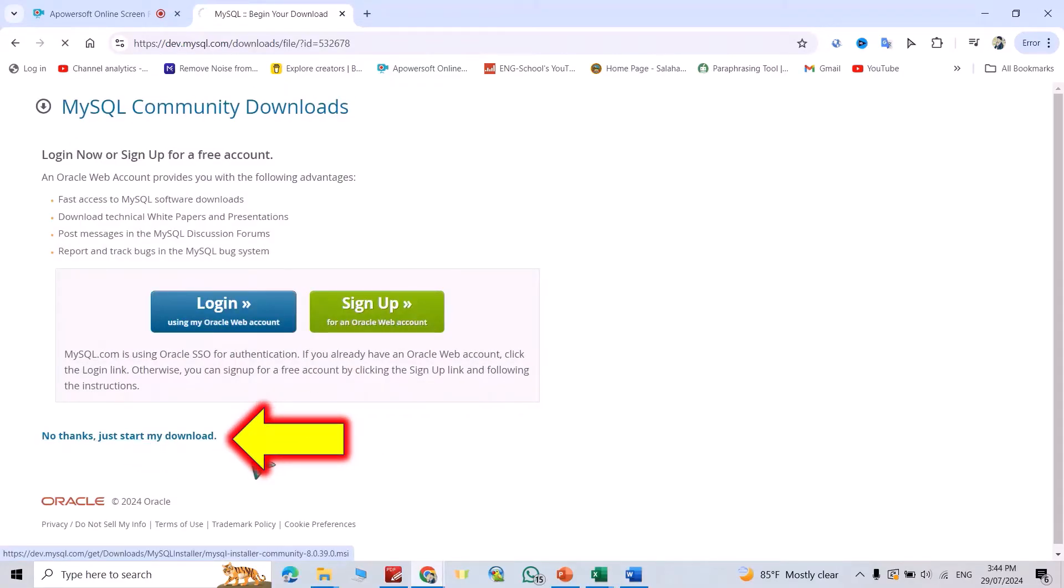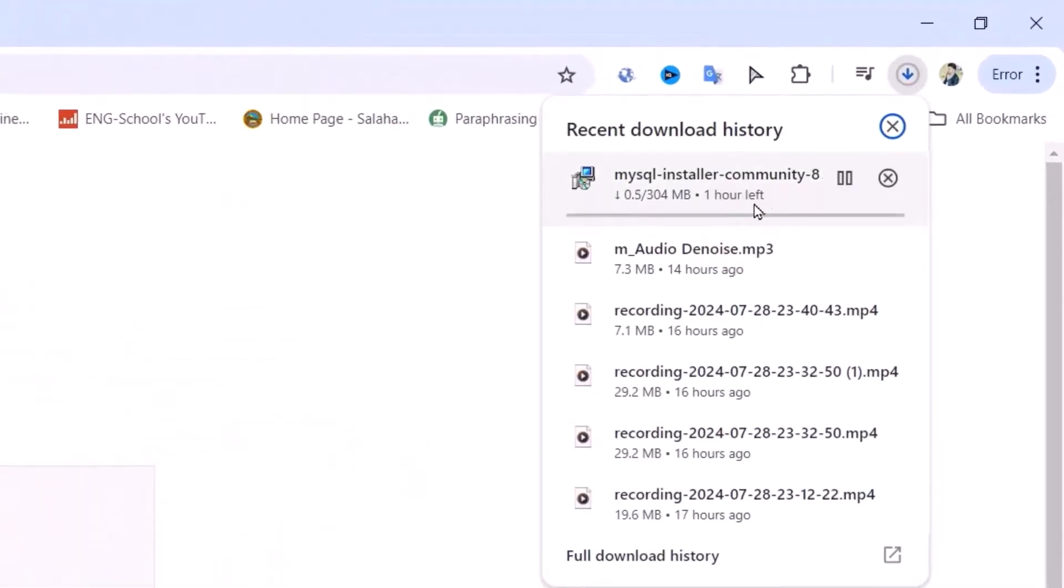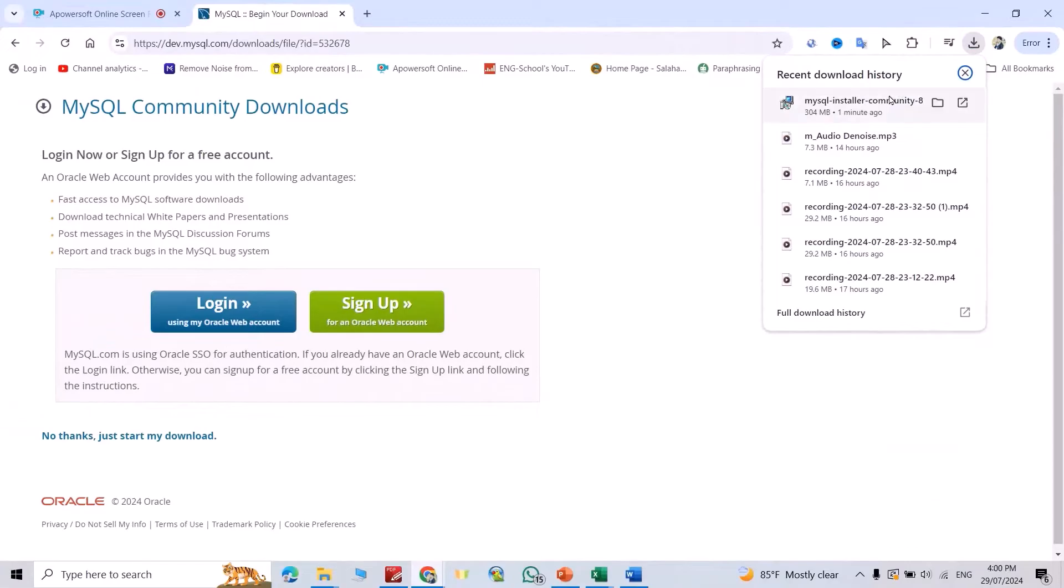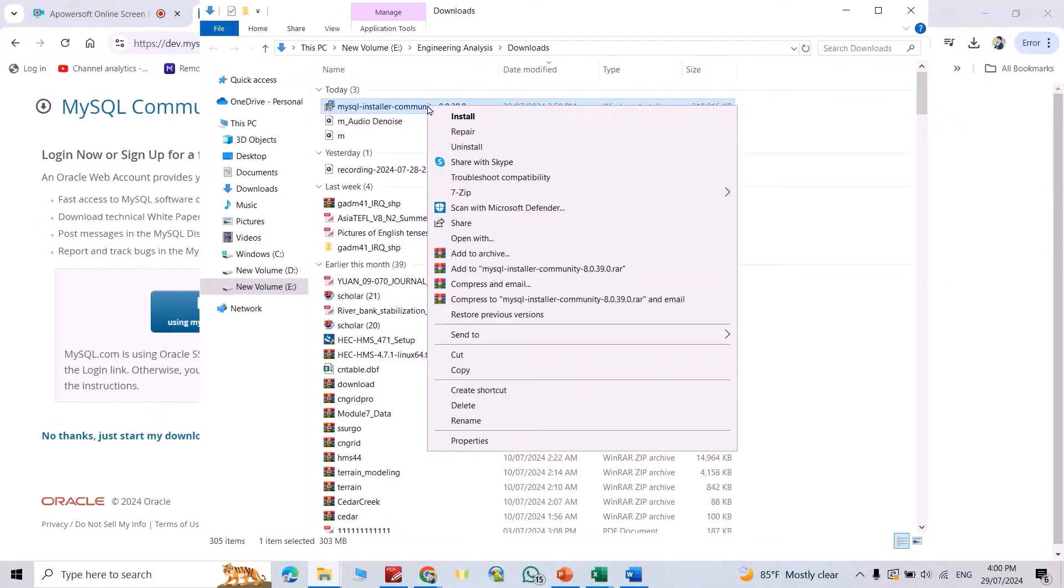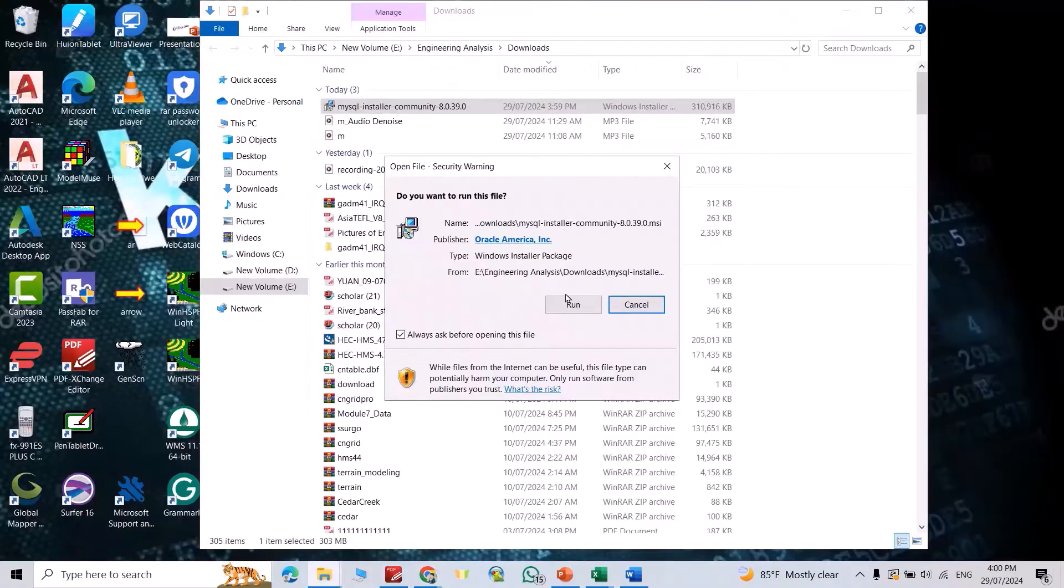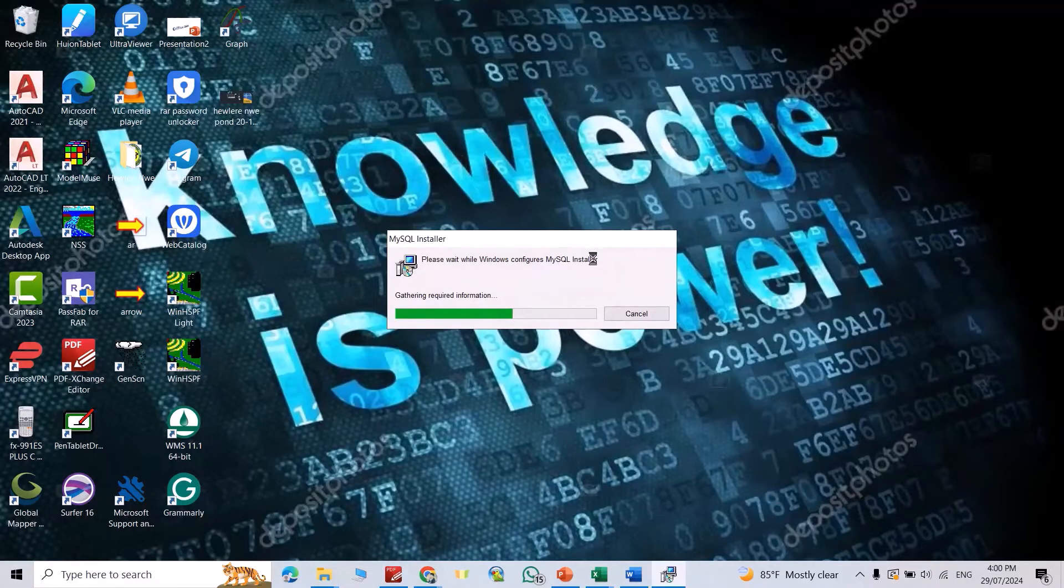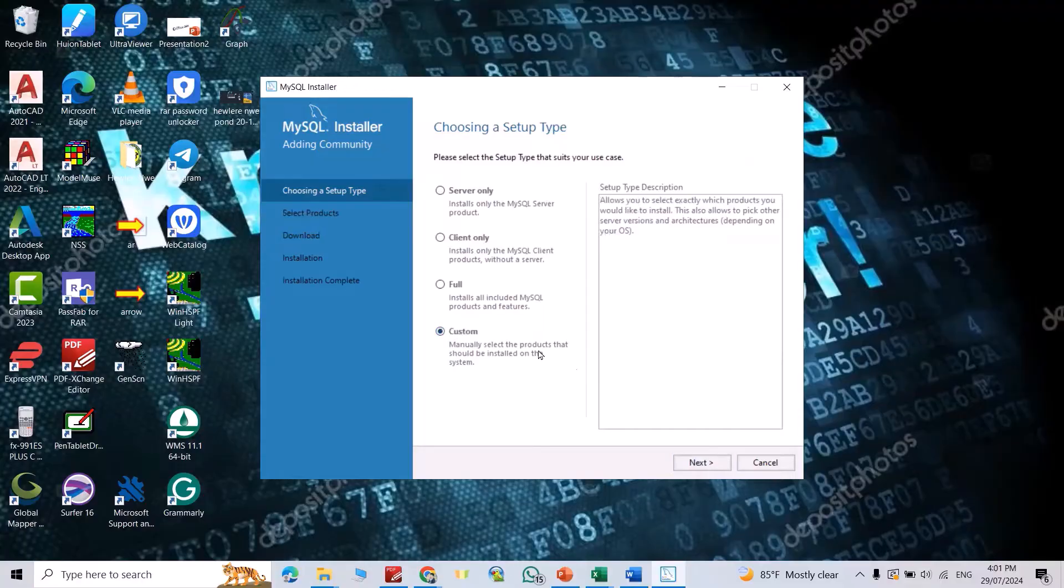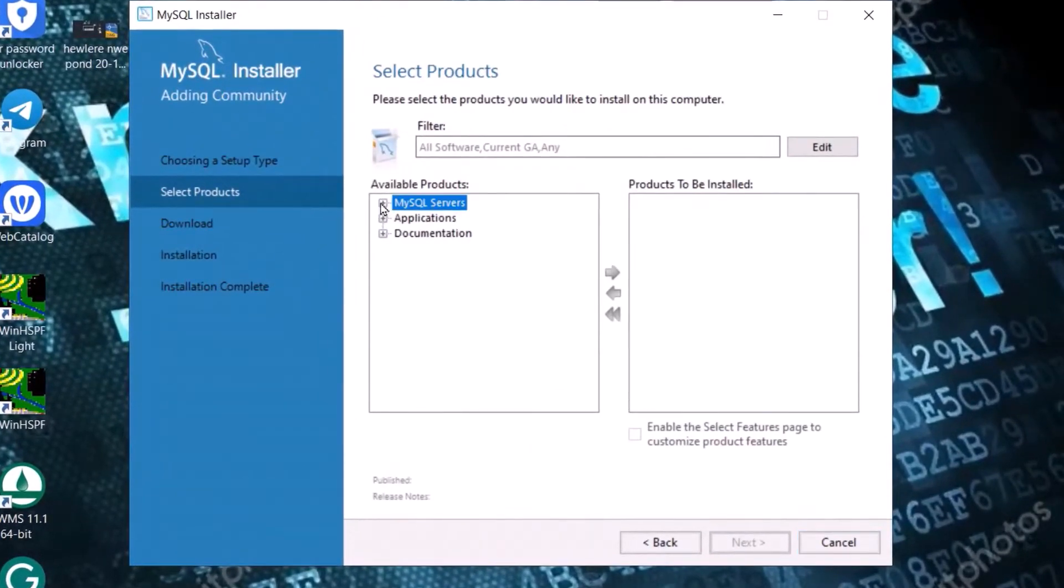You see the download started, we just have to wait. Okay, the download is complete. Click here, then right click, install. Run the installer, select custom, then next.